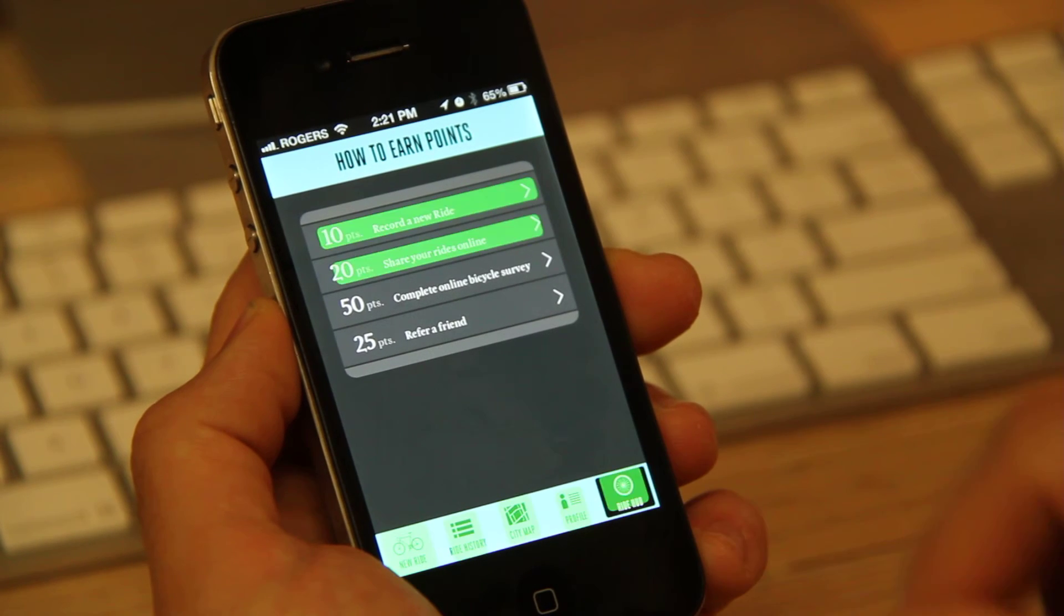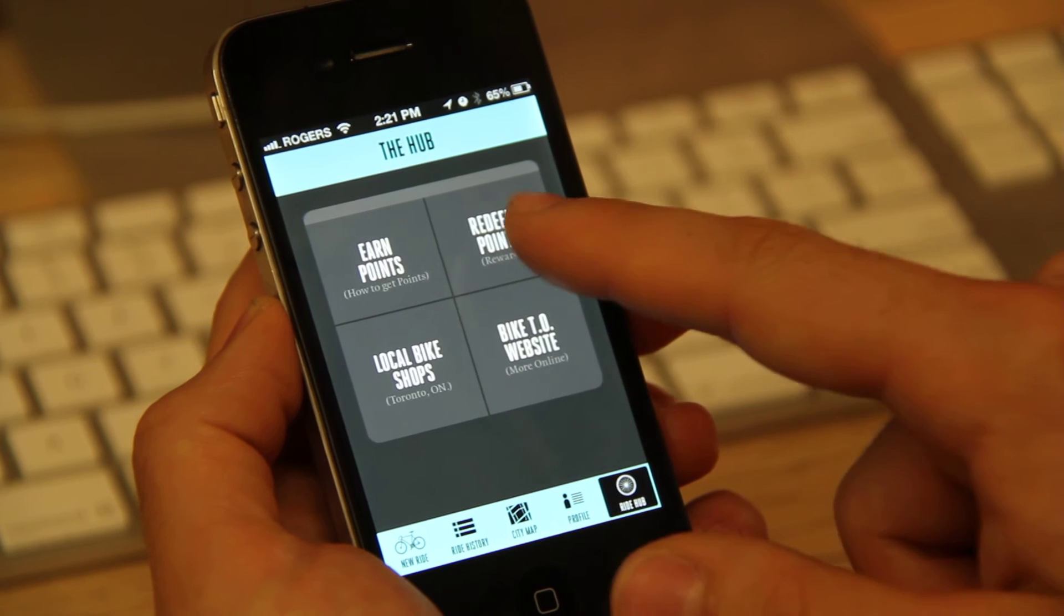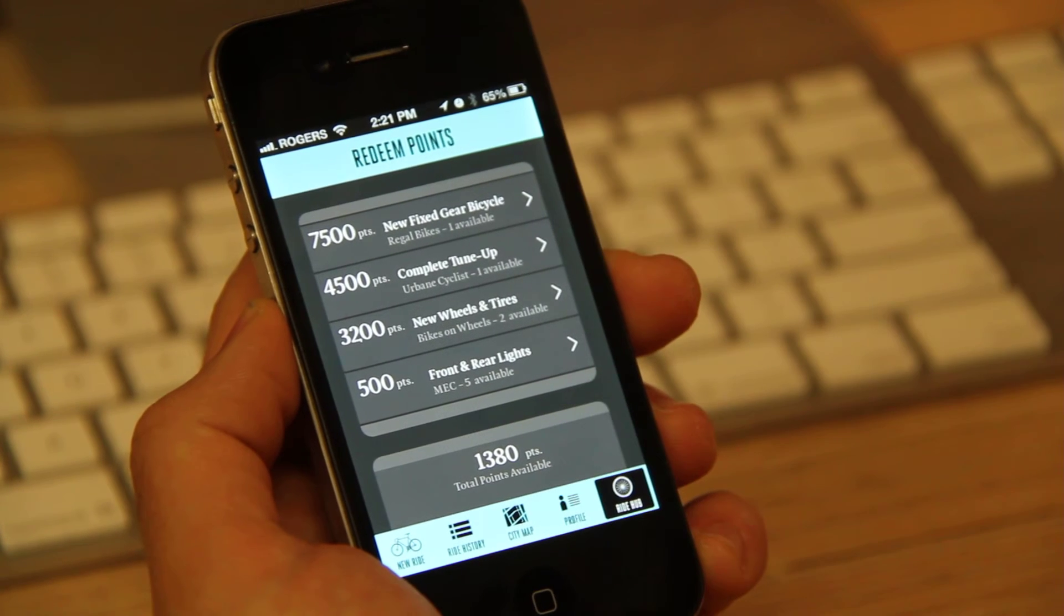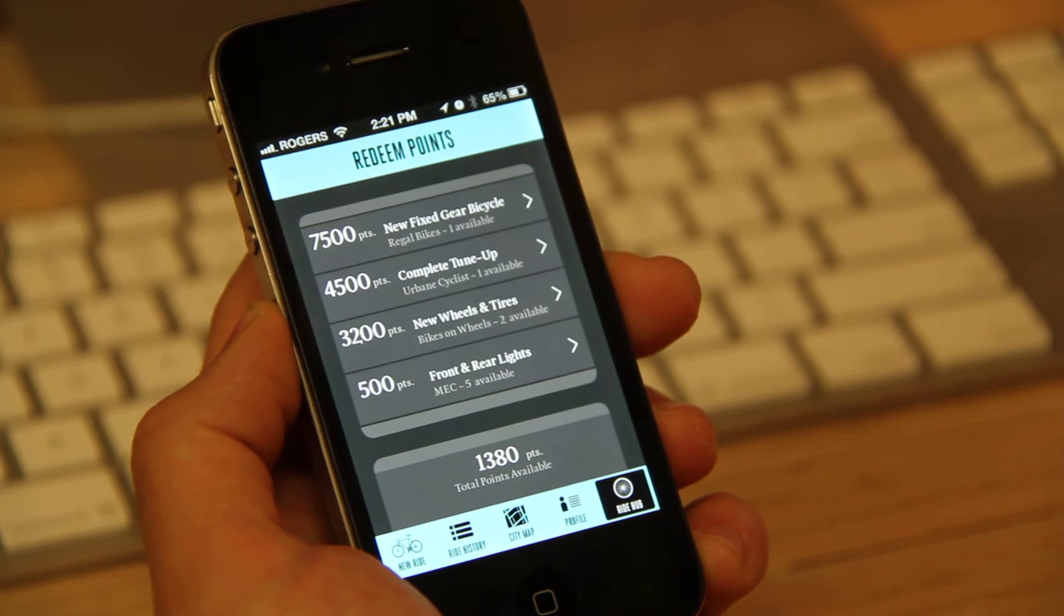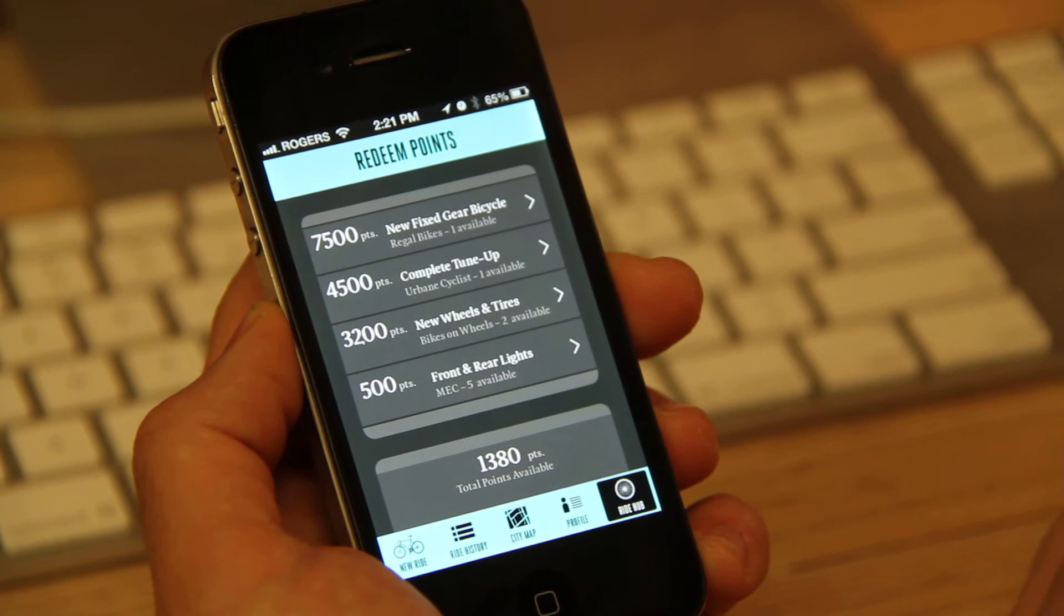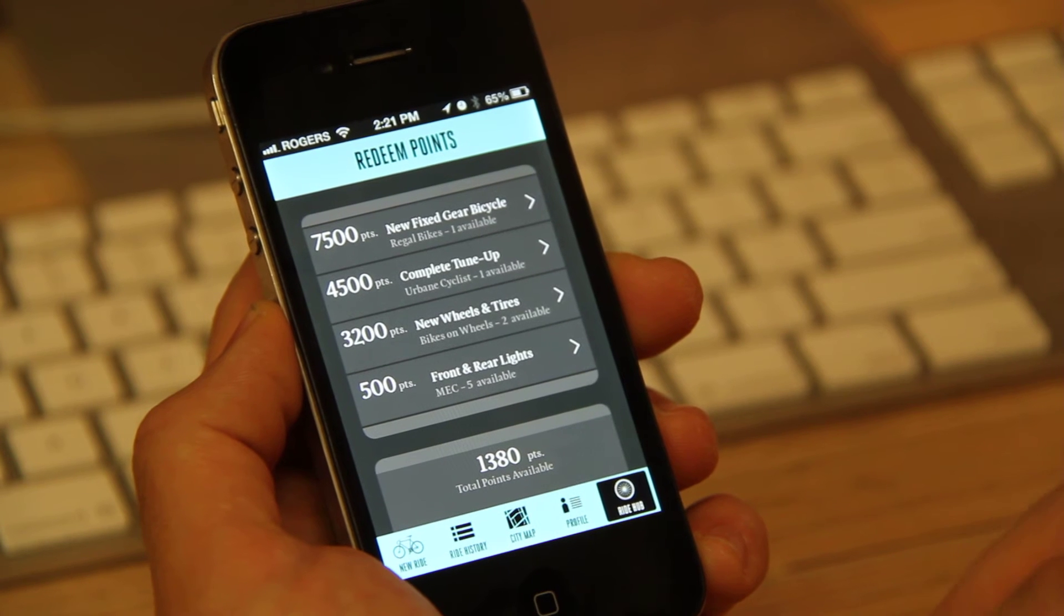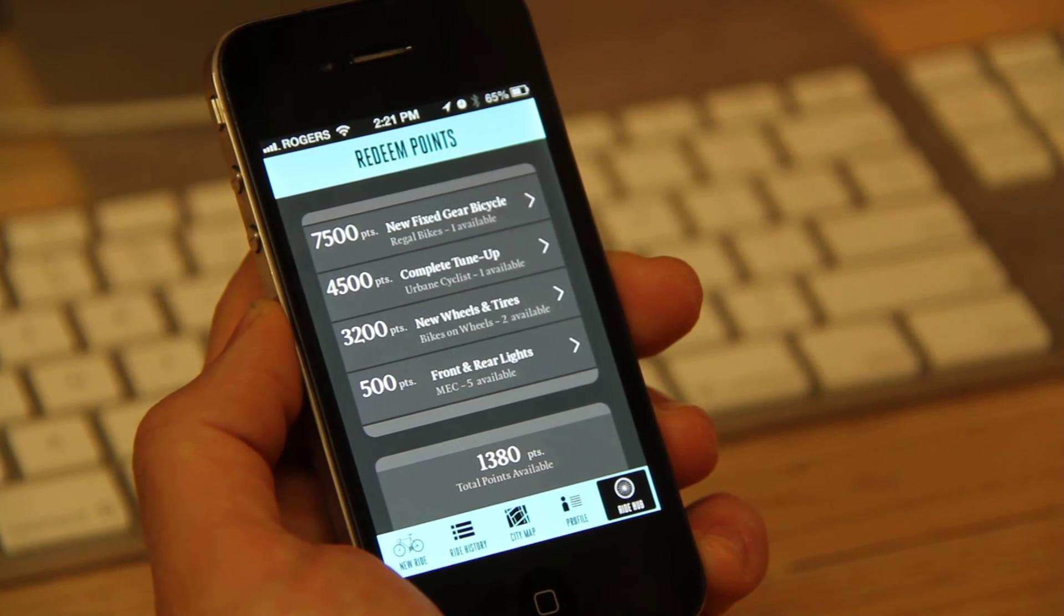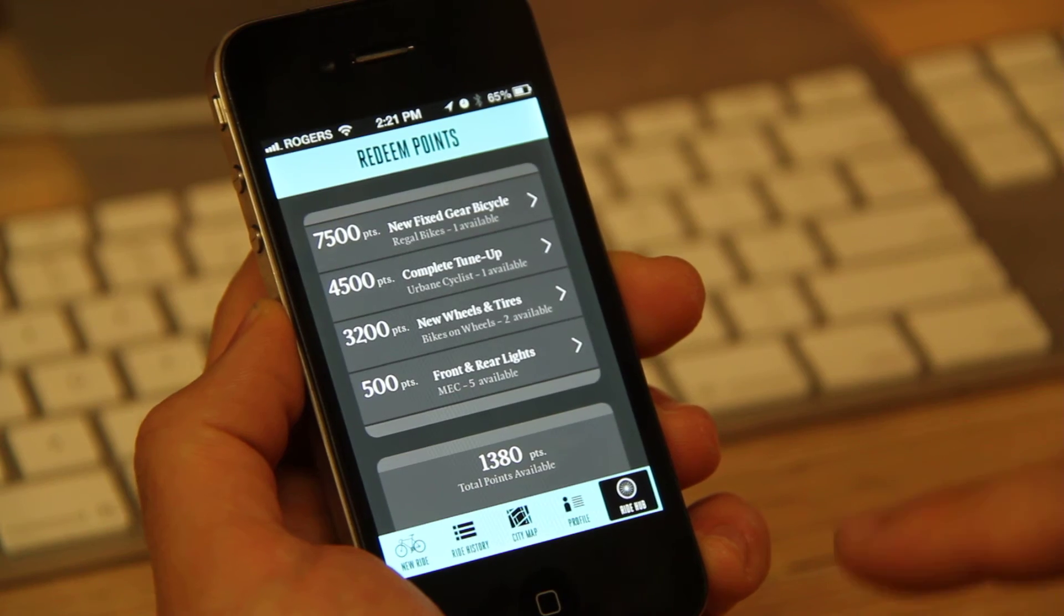If I go back to the Ride Hub, if I click the redeem points, you can see here that there are some options for how you can redeem those points online. And these are really to incentivize using the app. So in order for people to contribute, there needs to be something that entices them to contribute. And this is where that enticing factor comes in.